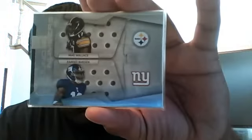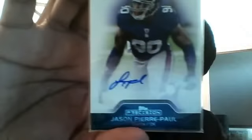They pulled me a Ramses Barden, Mike Wallace, and a JPP auto.